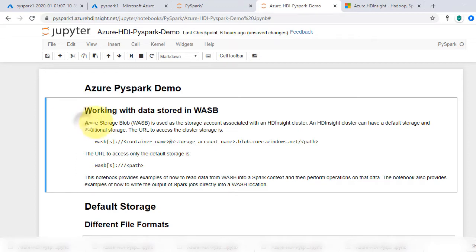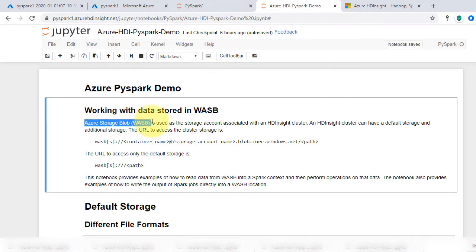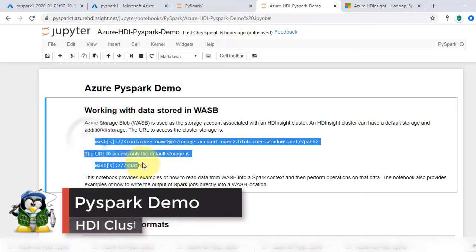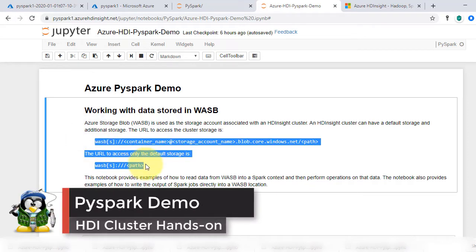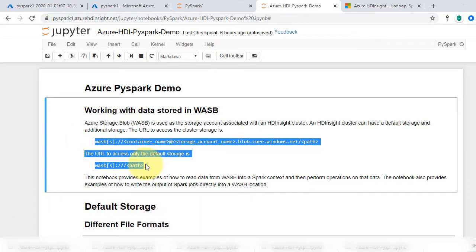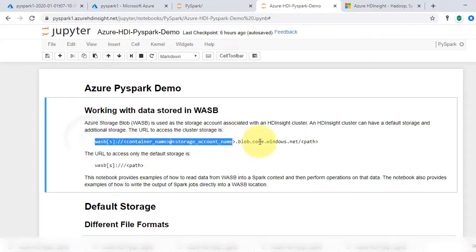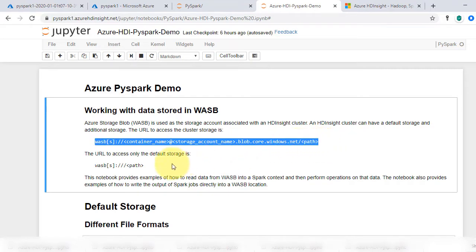Azure Storage Blob is used as the storage account associated with an HDInsight cluster. An HDInsight cluster can have two types of storage: default storage and additional storage. The URL format to access the cluster storage is shown. Remember how we used WASB to access data from storage in our video on RDD storage file systems? The method to access is the same.